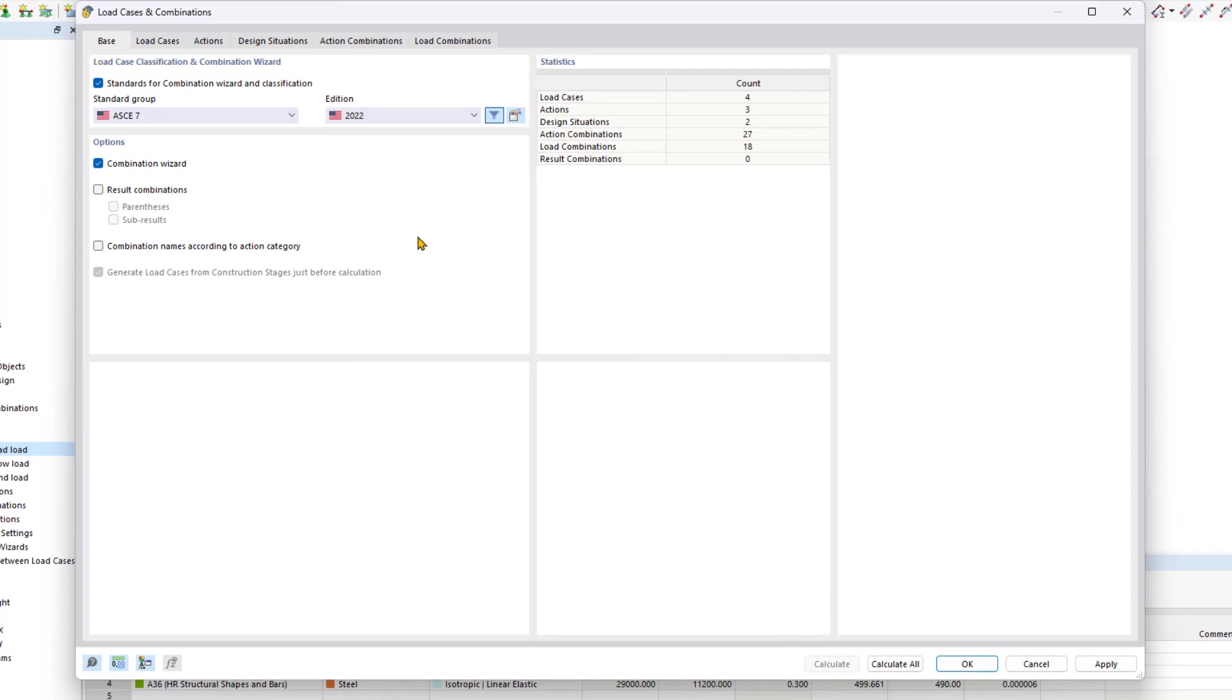Now you have learned how to create load cases, set sections, and manage design situations. Additionally, you've gained insight into the automatic formation of load and action combinations. In our next video, we will apply the loads to our steel hull. Until then, stay tuned.